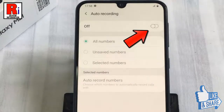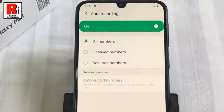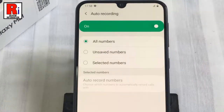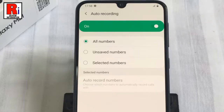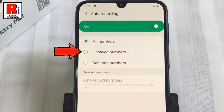That's it! From now on, calls will be automatically recorded from all numbers. If you want only unknown numbers — calls from numbers which are not saved in your phone book — to be recorded automatically, then select Unsaved Numbers.